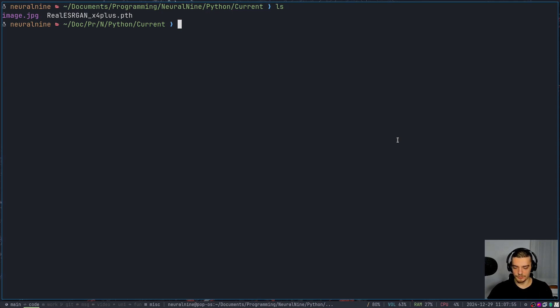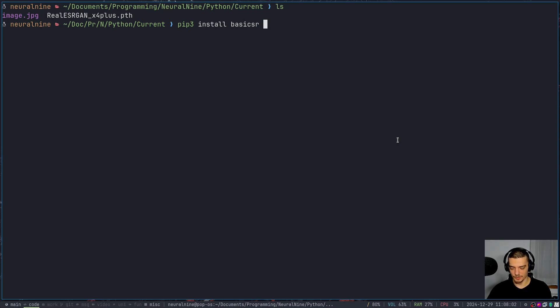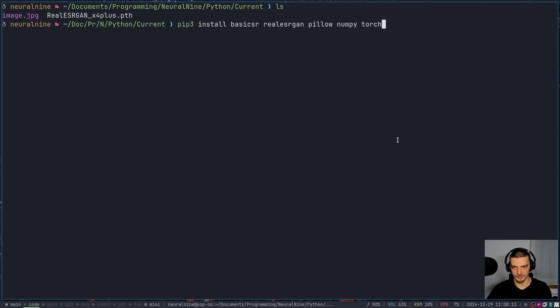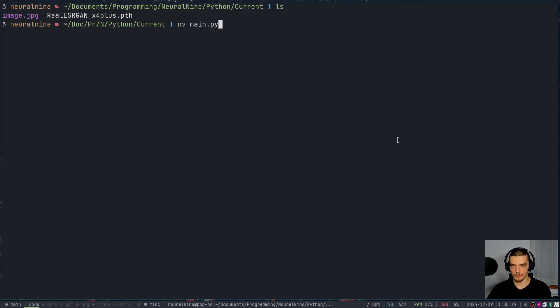So what we're going to do first is we're going to install a couple of packages, we're going to install basic SR for basic super resolution, we're going to install real ESRGAN, we're going to install pillow, we're going to install numpy and torch. So these are the packages that we're going to need for this video today. I already have them on my system. So I'm not going to install them.